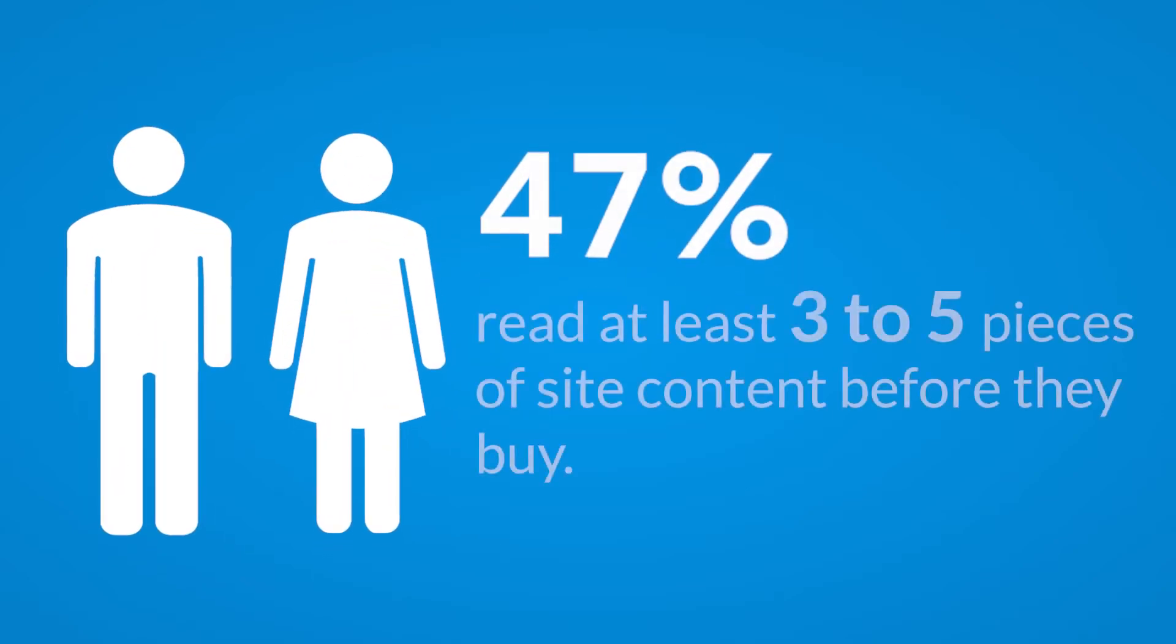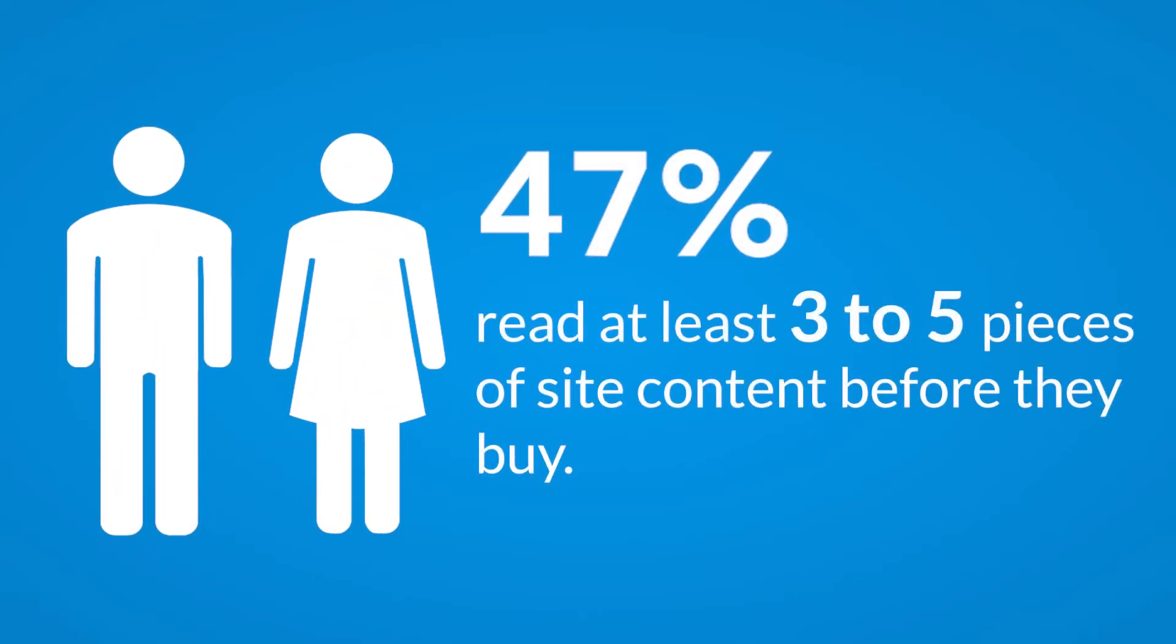47% of people read at least 3 to 5 pieces of site content before they make a purchase or get in touch with a sales rep, showing that buyers in fact do value content that will offer them information before they take the plunge and buy.